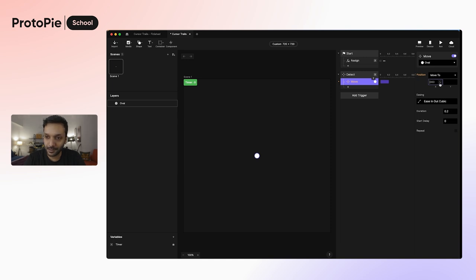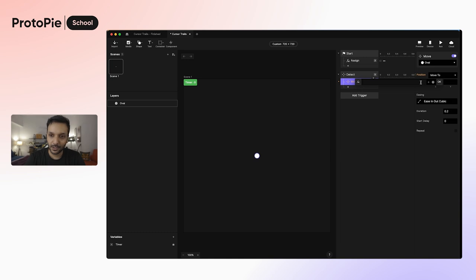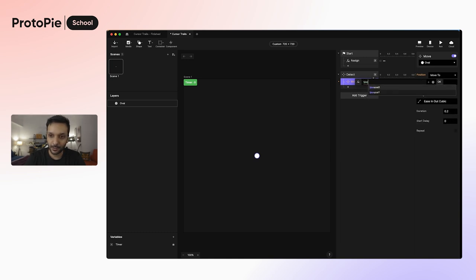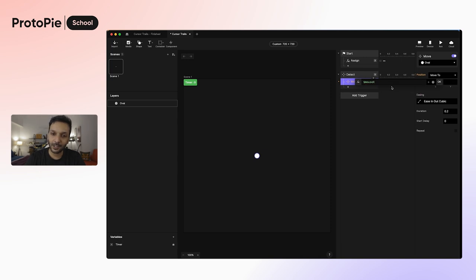And Protopie lets us do this by using a special function. So let's click the function button here to expand the bar and just write the dollar symbol. And then as you start writing mouse, you see mouse X. That's the X value of your mouse cursor on the screen.